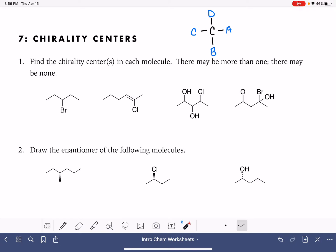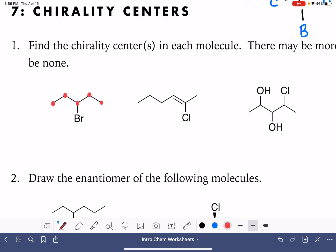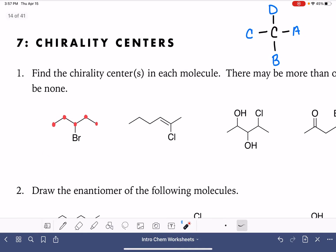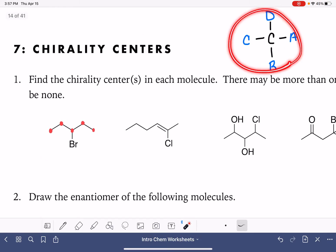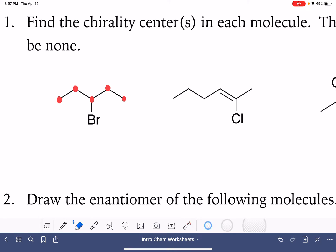The first problem we're looking at — we're trying to find chirality centers in each one of these molecules, and it's possible that a molecule might have more than one or that it might not have any. The first thing we're going to do is recognize all of the different carbon atoms in the molecule. Those are all of our possible chirality centers. This carbon atom out here on the end has three hydrogen atoms attached to it, and because it has three hydrogen atoms, it has three of the exact same thing. It doesn't meet the criteria of having four unique things, so there's no way that this could be a chirality center.